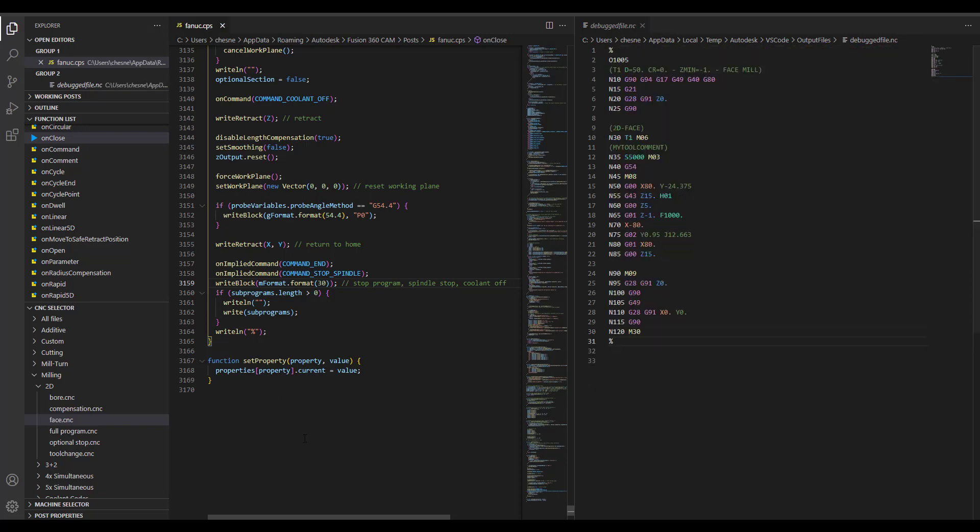These are some of the very small changes that we would make inside Visual Studio for Fusion 360 and Inventor CAM. But if you're not familiar with JavaScript, then please feel free to contact us and we can take a look at your post and make the changes as necessary.